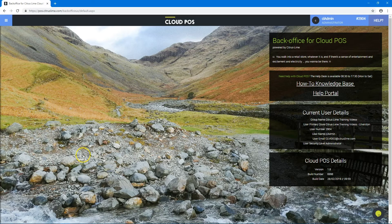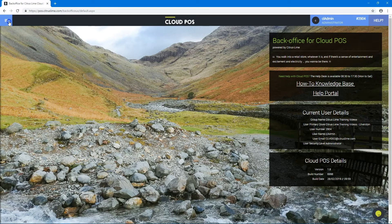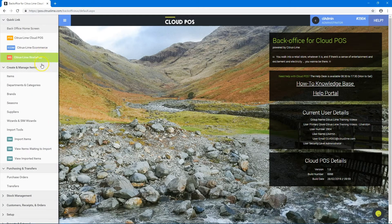This video will talk through the suppliers section for an item. Go to the menu and click on items.